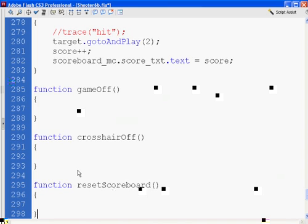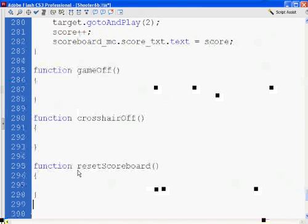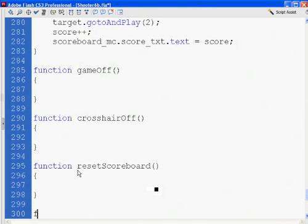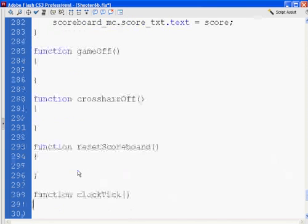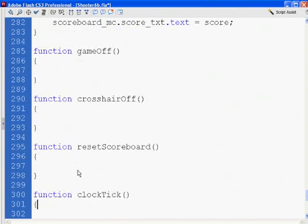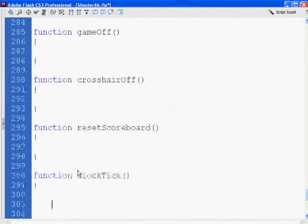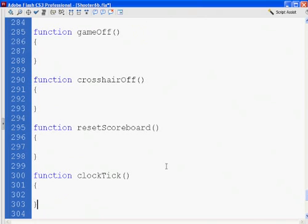And then the last one, one of the most important ones, is function clock tick. Open and close parentheses, next line, open curly brace, close curly brace. So, these are the functions that we have to write to finish the game.